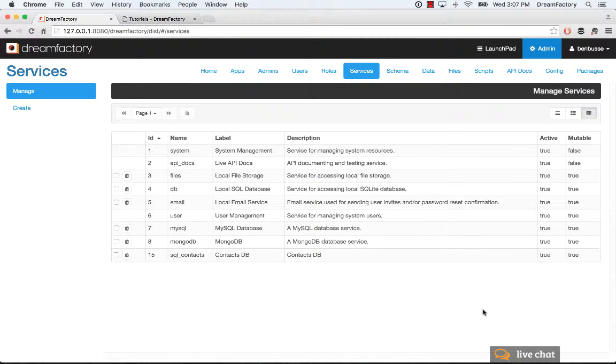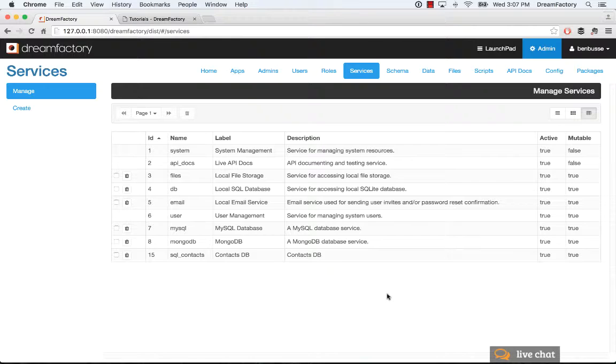In this short tutorial, I will talk about the Services tab of the DreamFactory Admin Console. Services are really at the heart of what DreamFactory provides. DreamFactory makes it really easy to add as many services as your applications need.